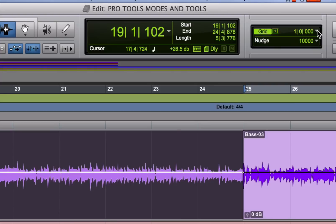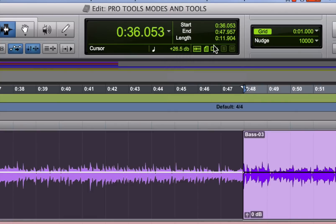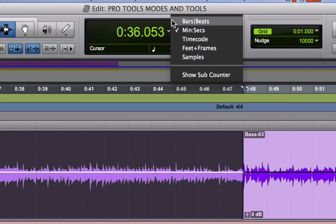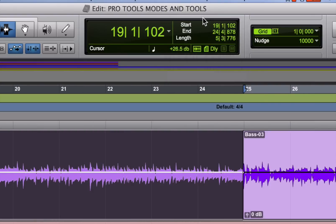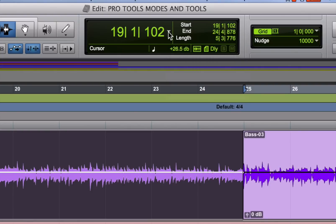But here's a tip. The grid choices you get are determined by the time format you've selected in the main counter. You can choose from several different time formats including bars and beats, minutes and seconds, time code, feet and frames, and samples. Typically in a song production situation, you're going to want to use the grid set to rhythmic values - quarter notes, eighth notes, sixteenth notes, one bar, etc. But you have to make sure that the counter is set to bars and beats in order to do that. The main counter.